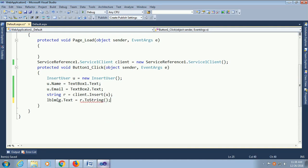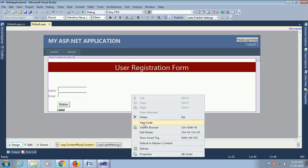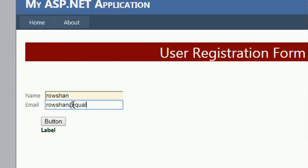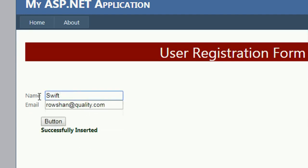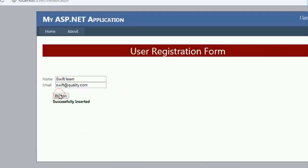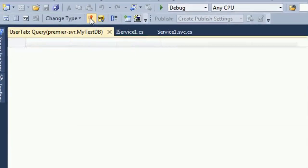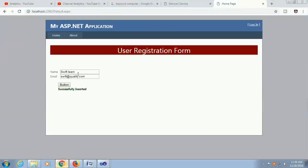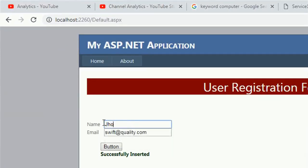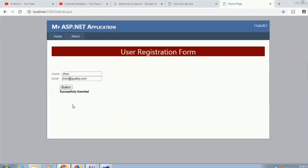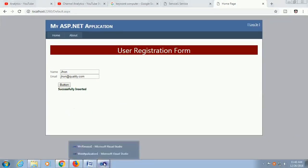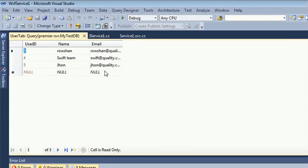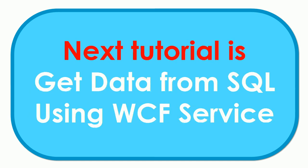Now it's done, just debug or right click and view in browser. Now put name. My database table is still empty, there is no data. Now I'm gonna add data in the database table. Just click on button, successfully inserted. Now I'm adding another record, swift learn, swift at quality dot com. Go to the application to see the data in the database table. Yes, both data is added. Now I'm going to add another record, john, john at quality dot com. Successfully inserted. See the data in the database table, just reload, yes, done.